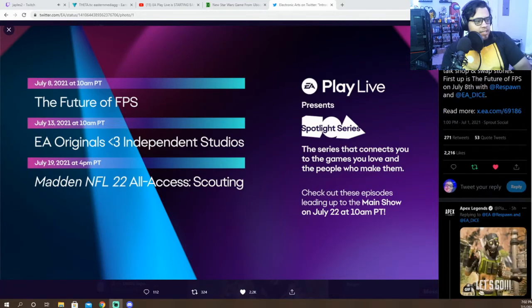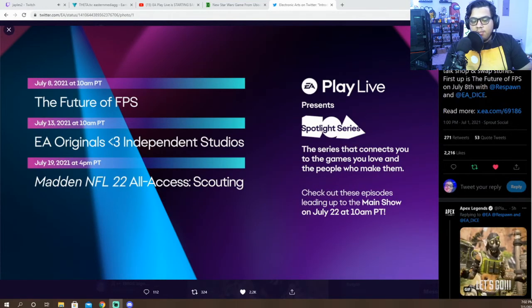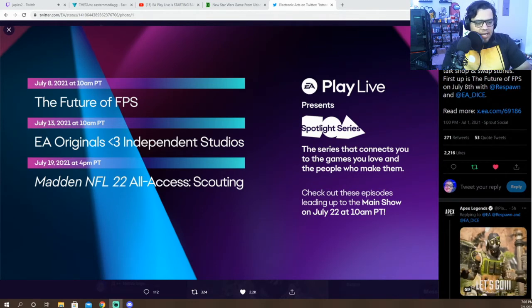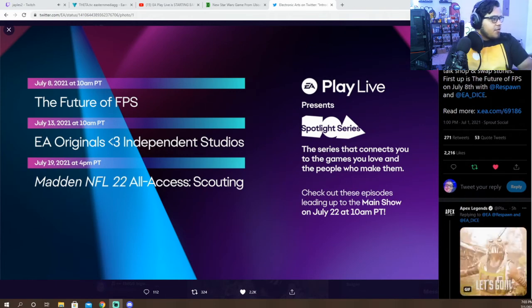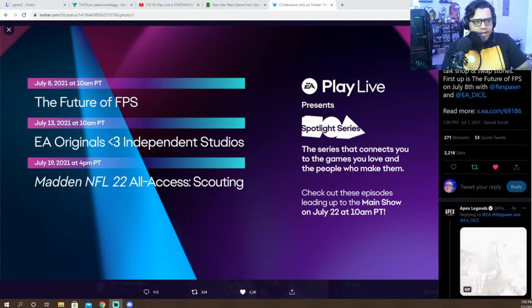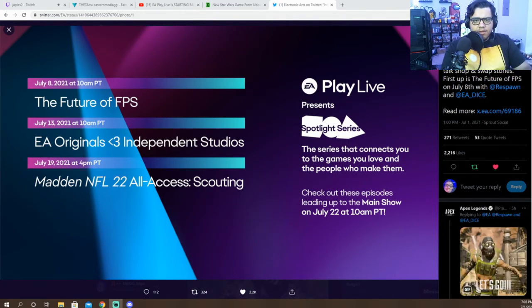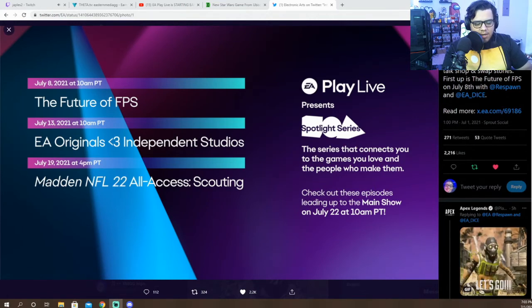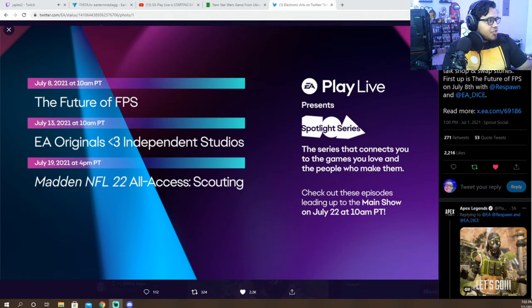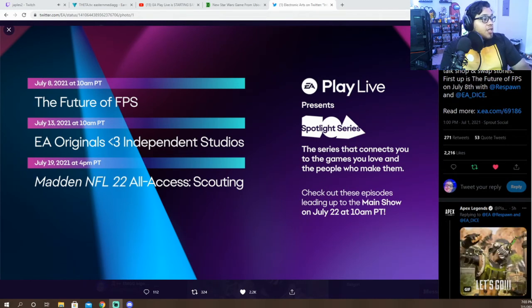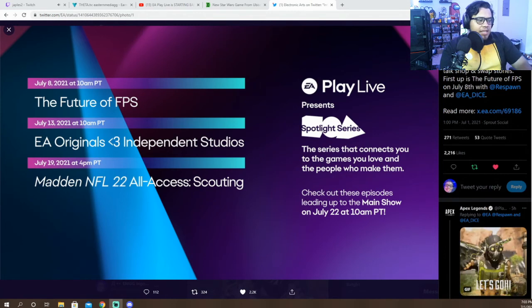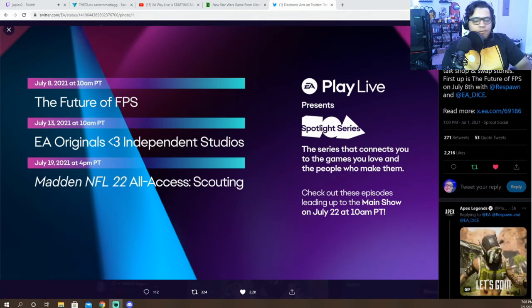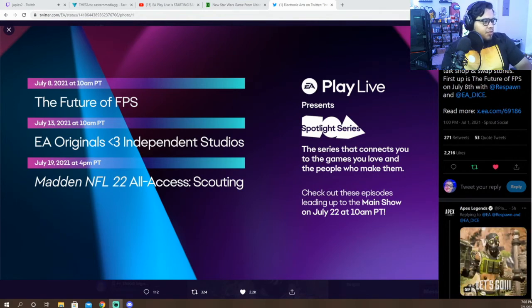This is going to be the official schedule for EA Play Live on July 22nd around 10 a.m. PT guys. So we're starting off with the Future of FPS and that's pretty much going to be with Respawn and EA DICE, so pretty much I'm assuming we're going to get a lot of the first-person shooter stuff, Apex and all that stuff, and that's July 8th. Then July 13th, EA Originals Independent Studios - I think this is where we might get some possibly Star Wars information, that's what I'm hoping for.